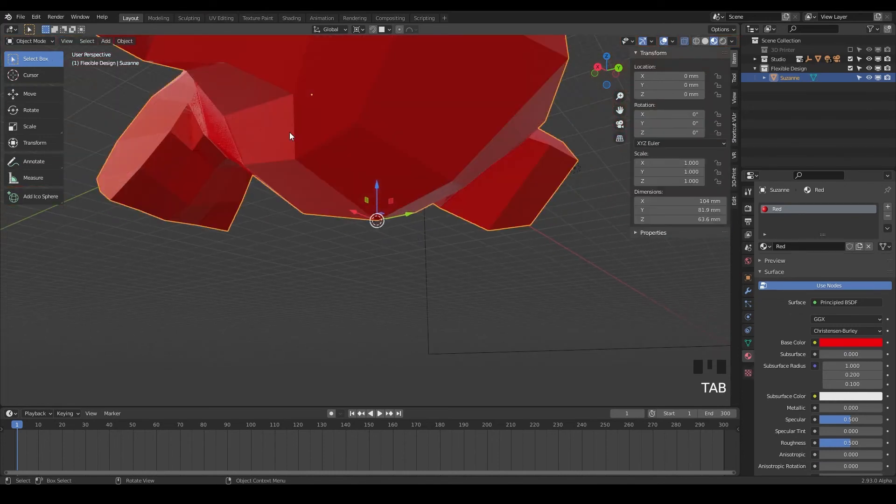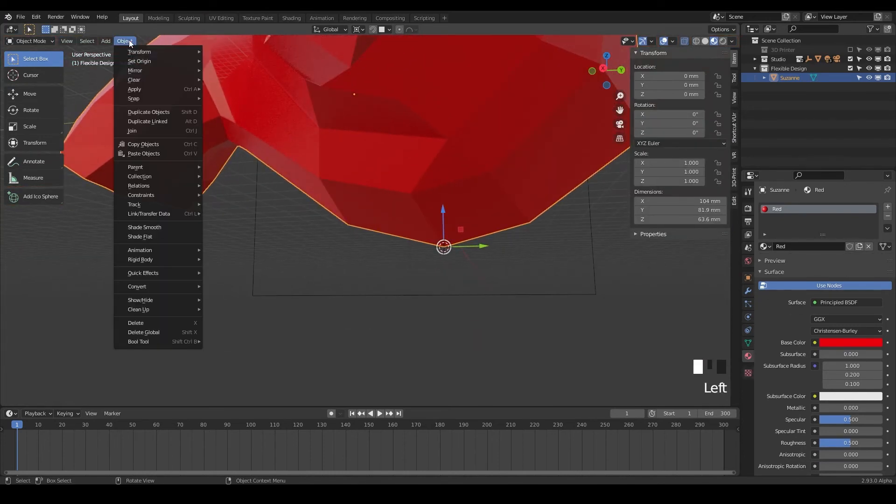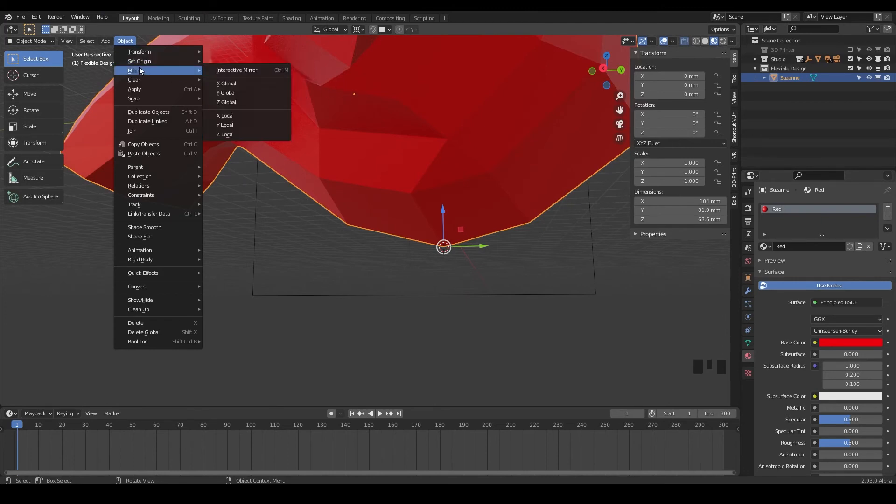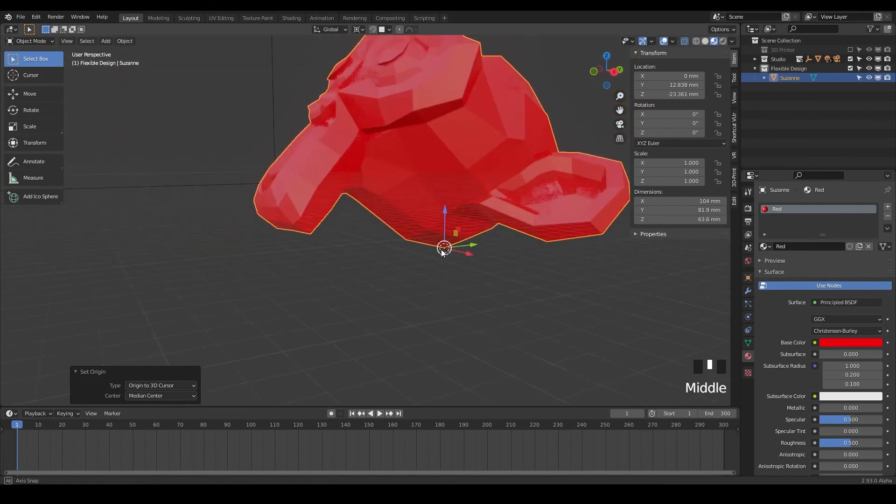And now if we switch to object mode, we can take the origin, set origin and place this origin to the 3D cursor. And there we go. So now we've got an origin set at the base of our head.